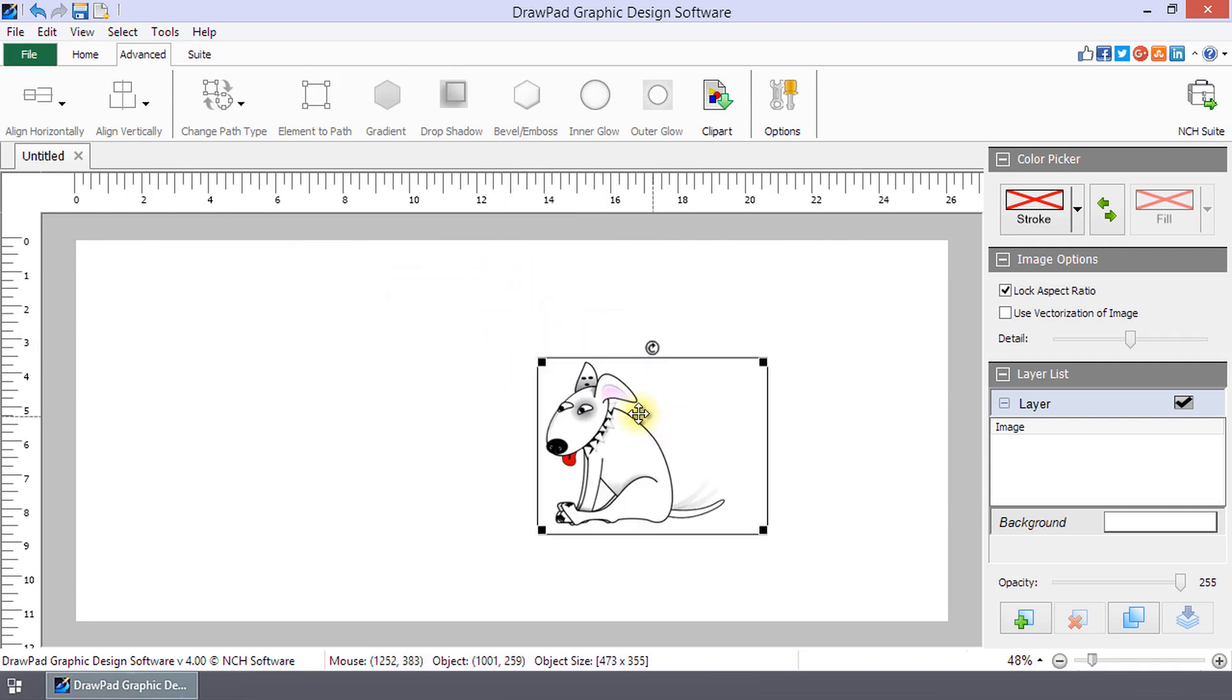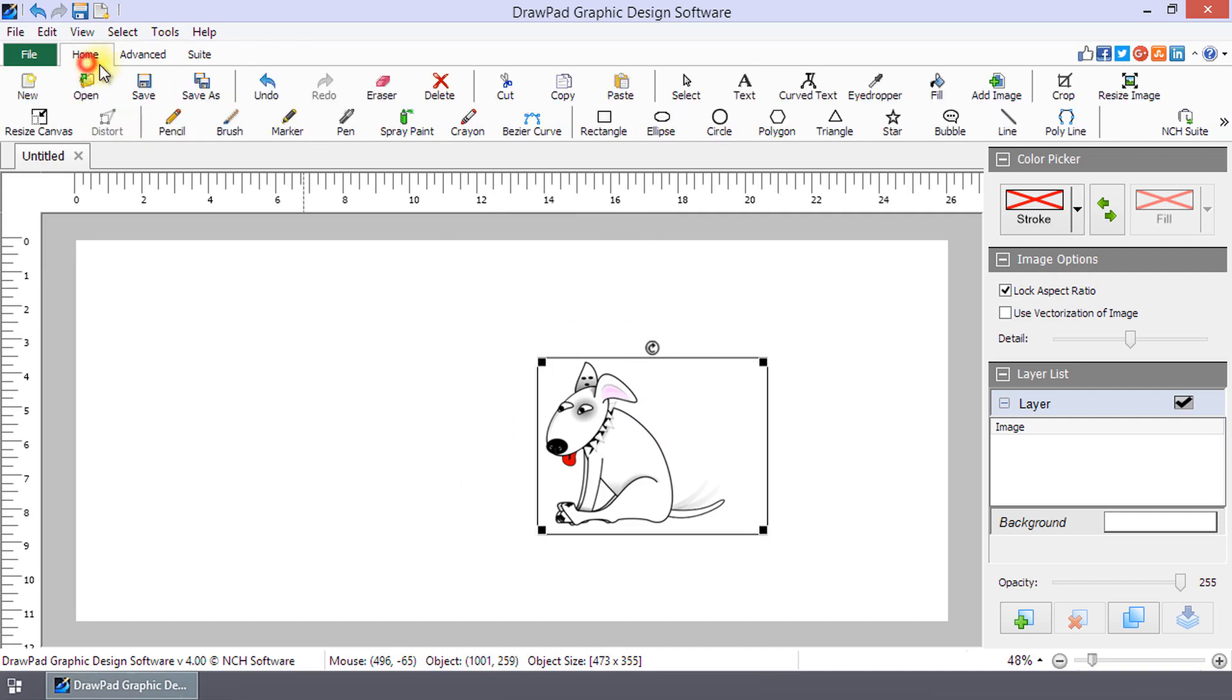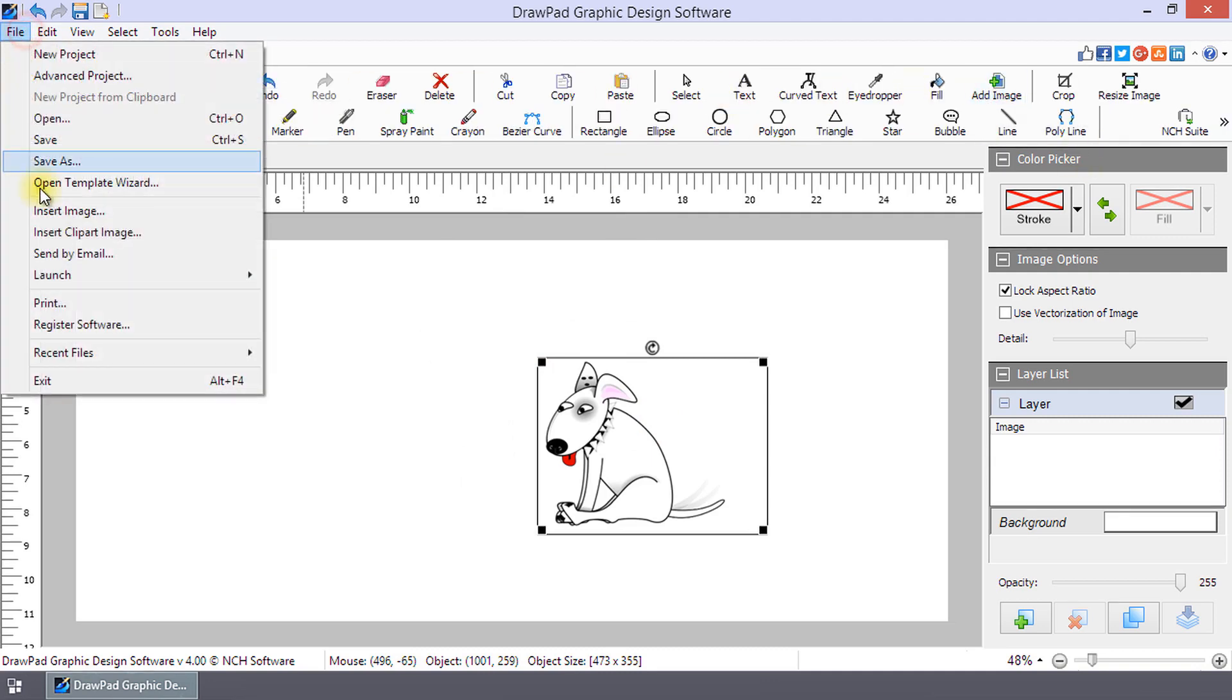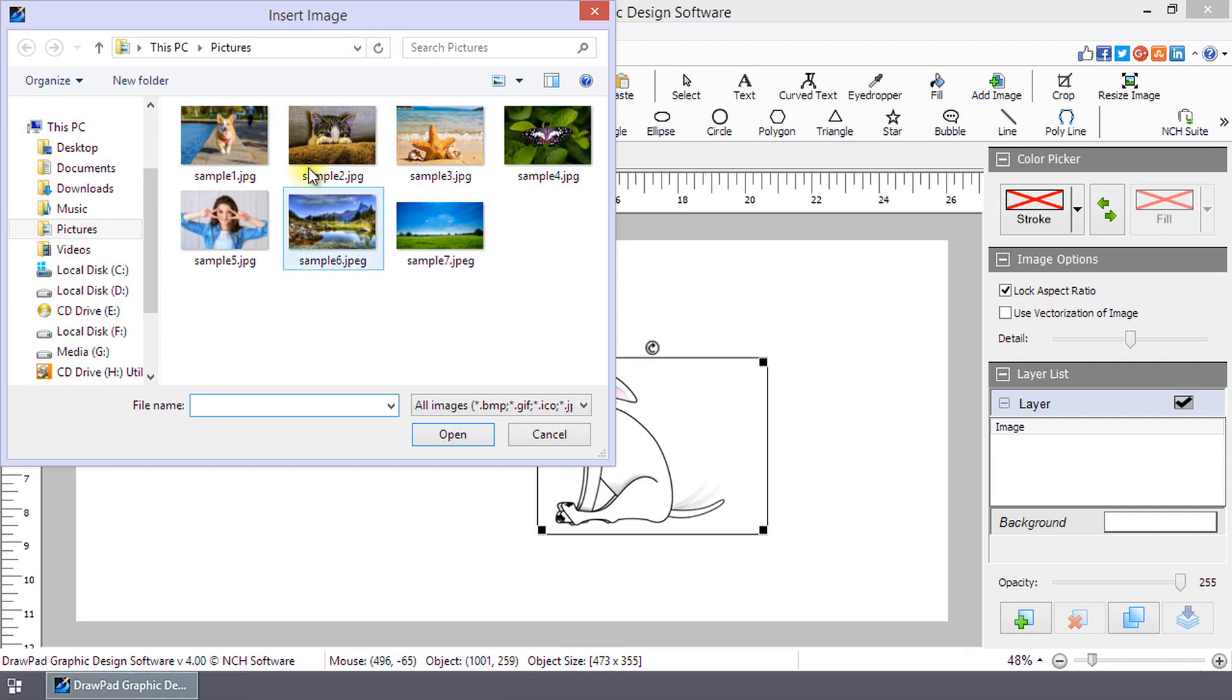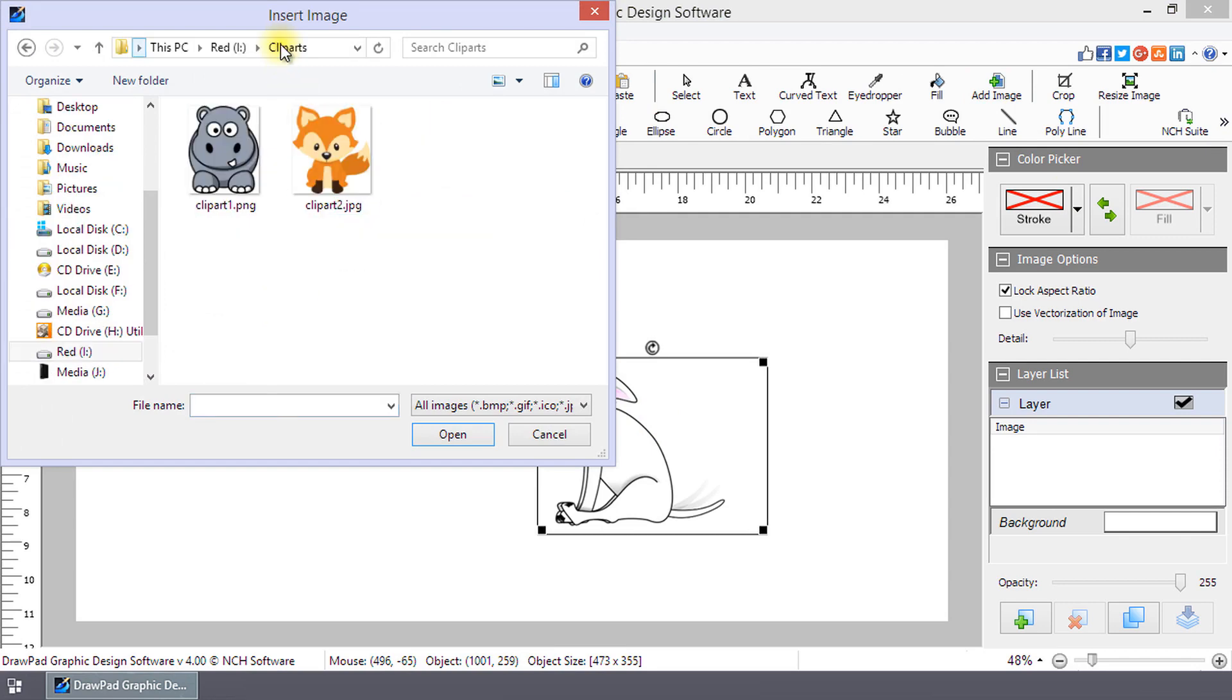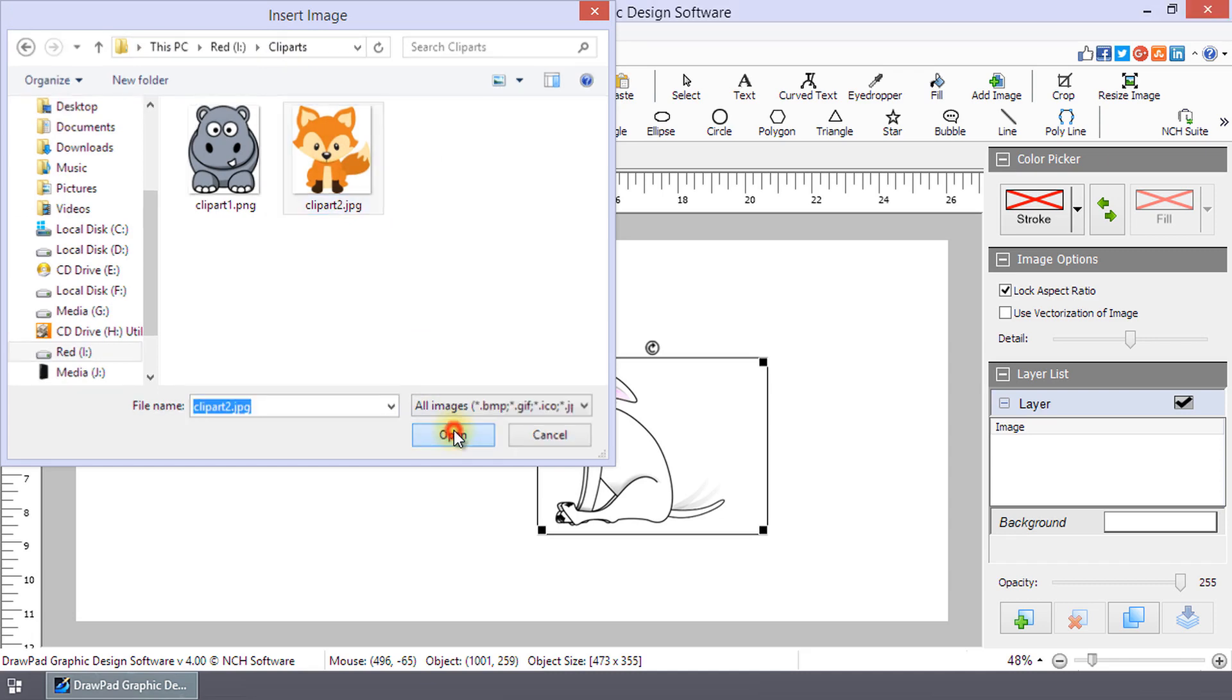Insert one of your own images by clicking the Add Image button on the Home toolbar or by selecting Insert Image from the File menu. In the Insert Image dialog, browse to your image and click Open.